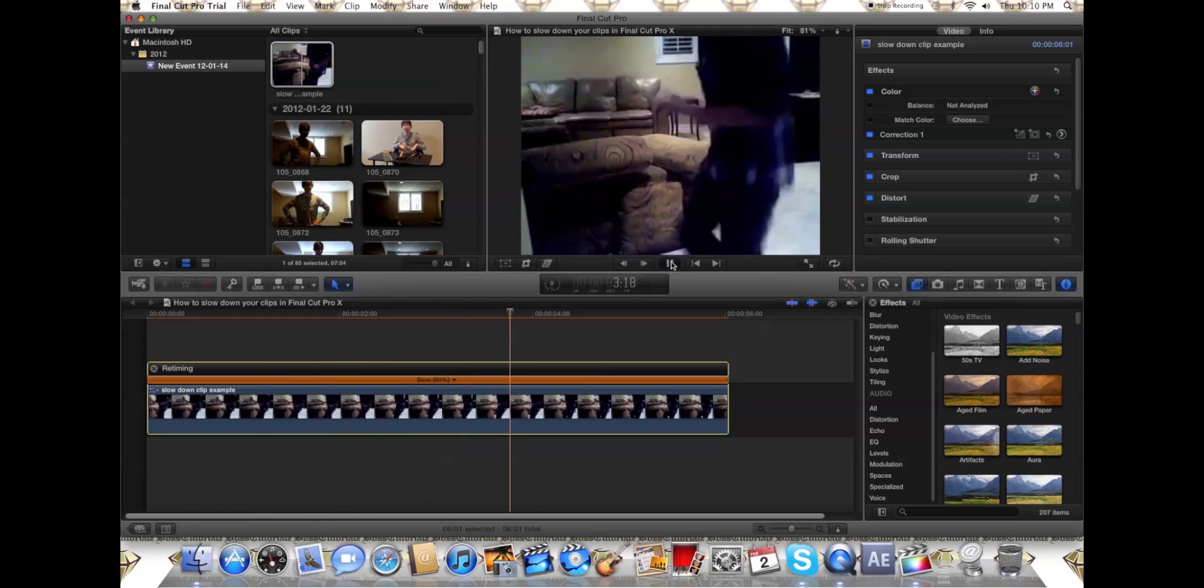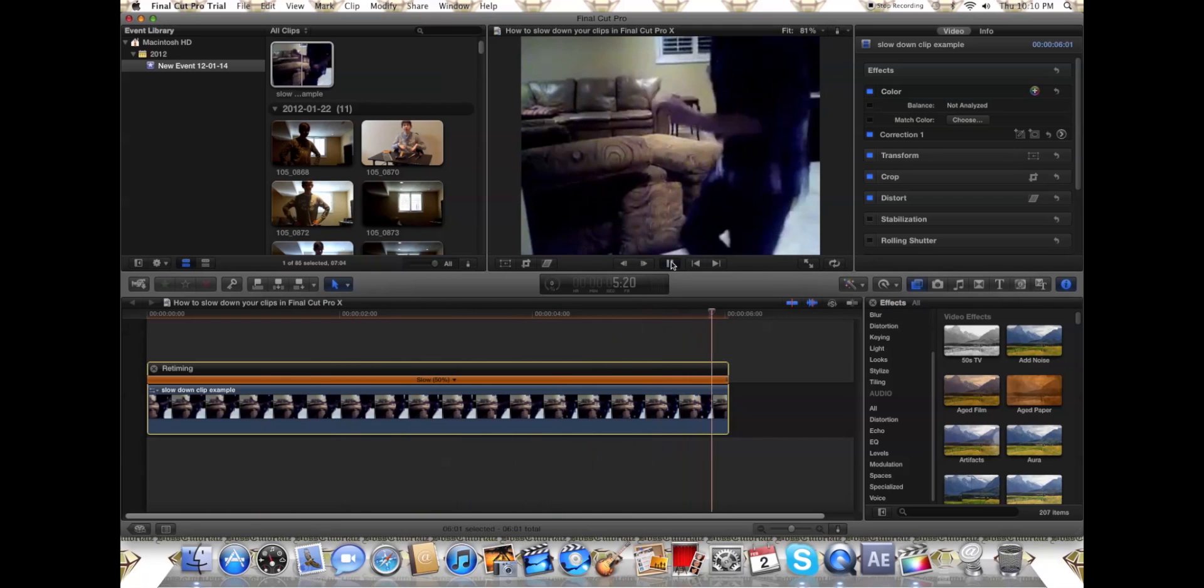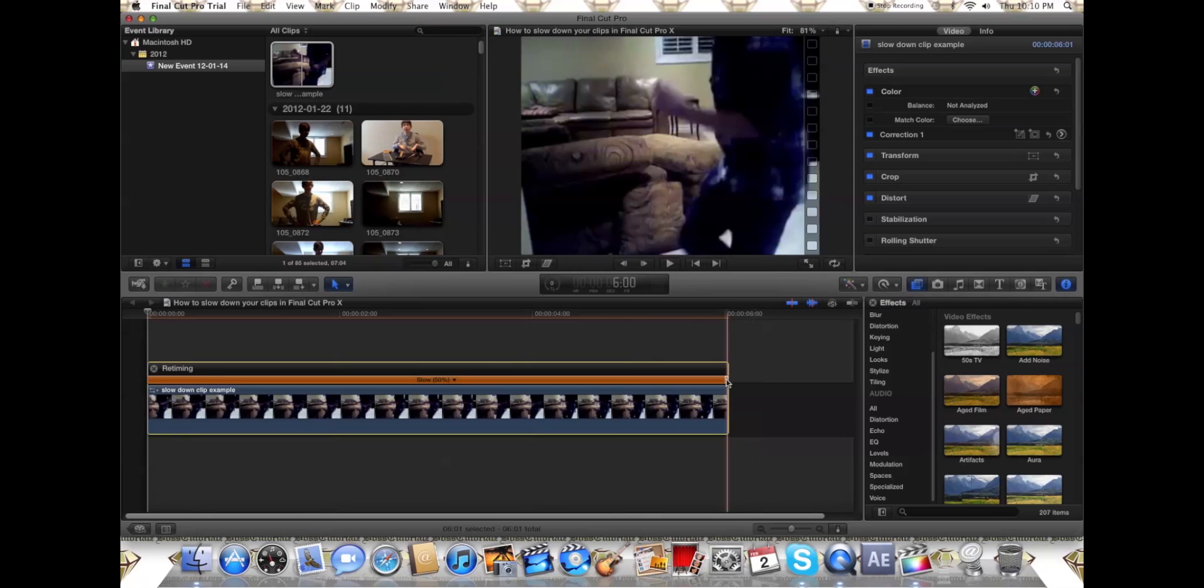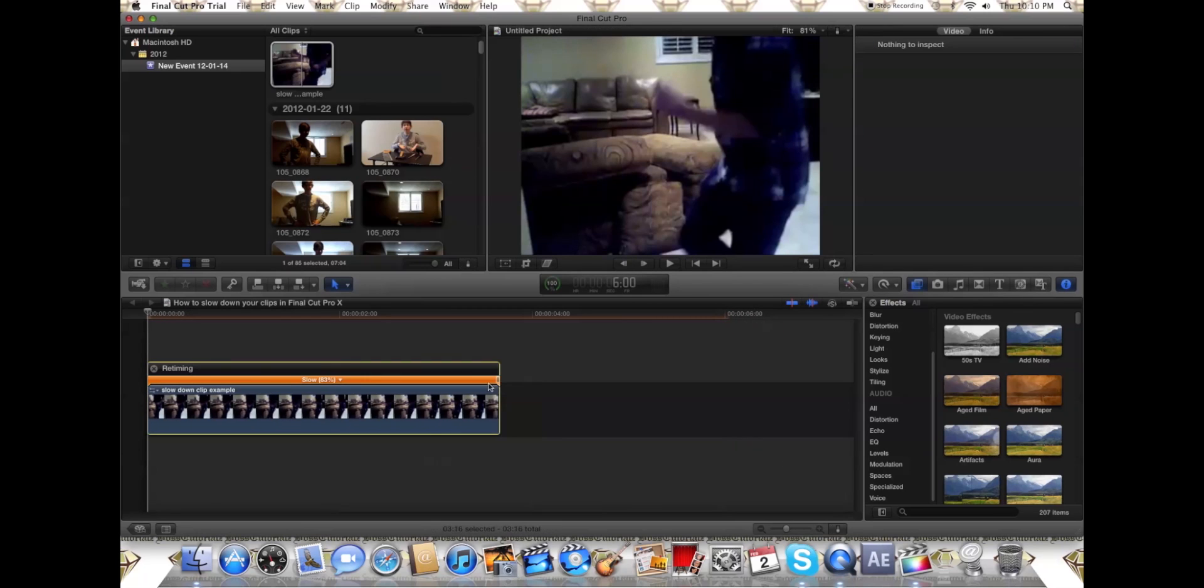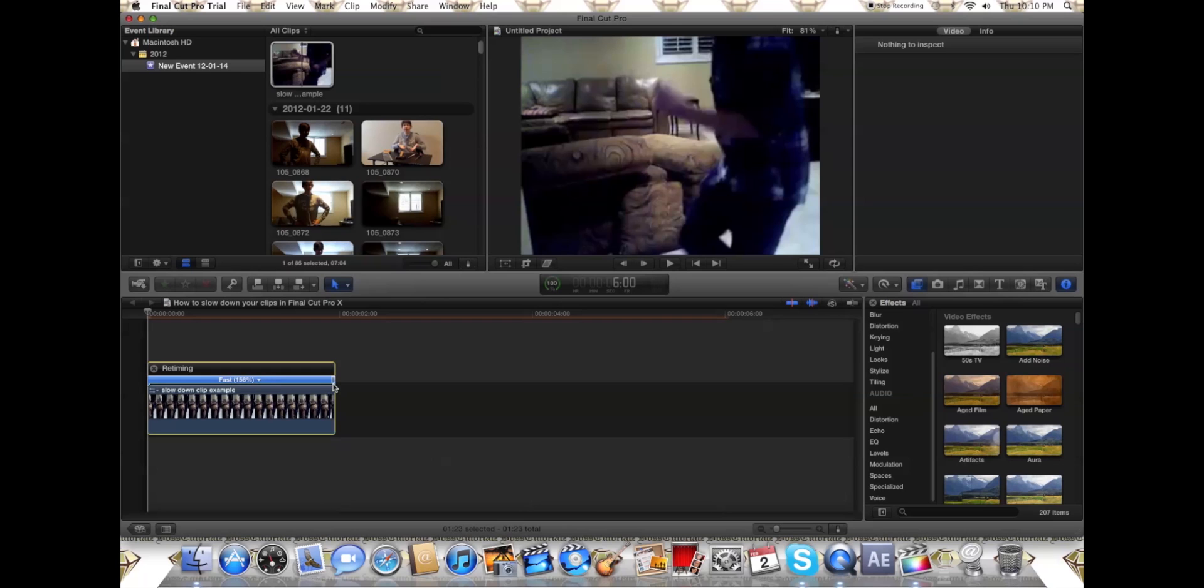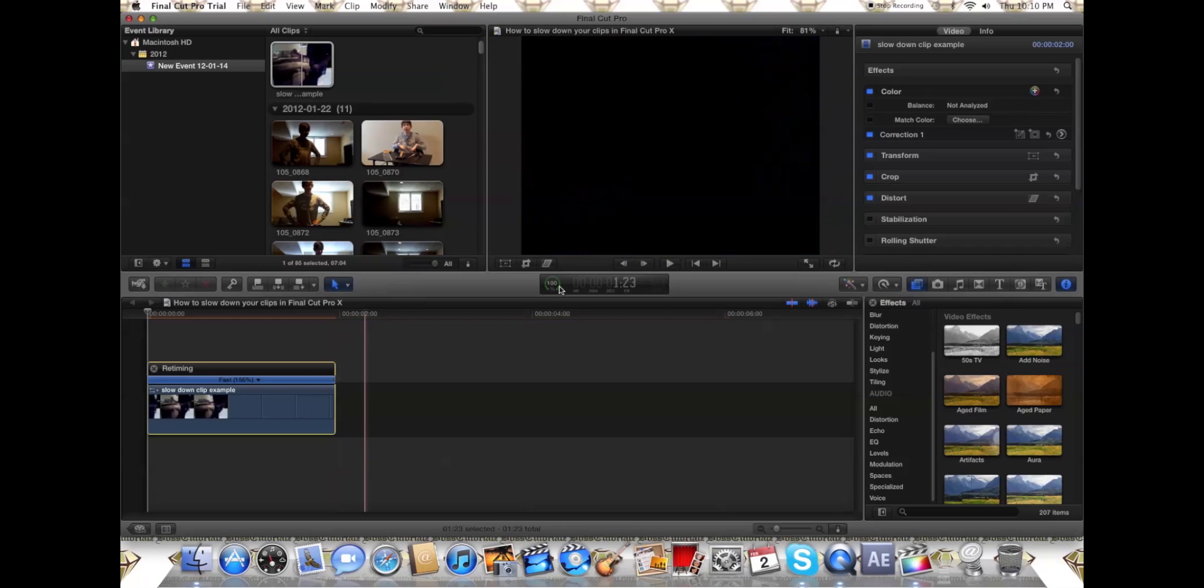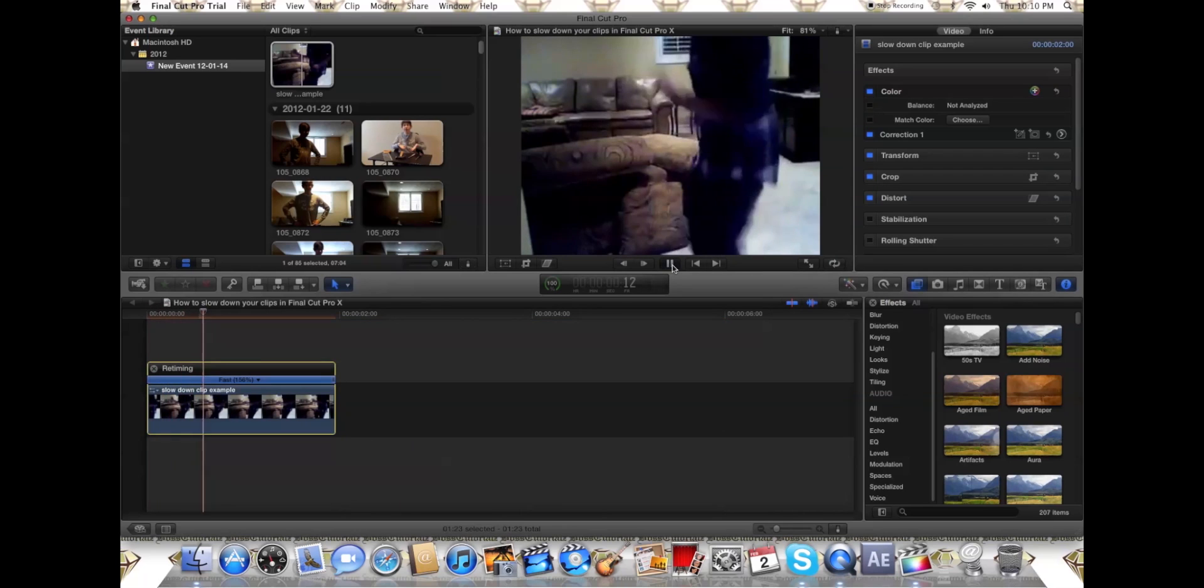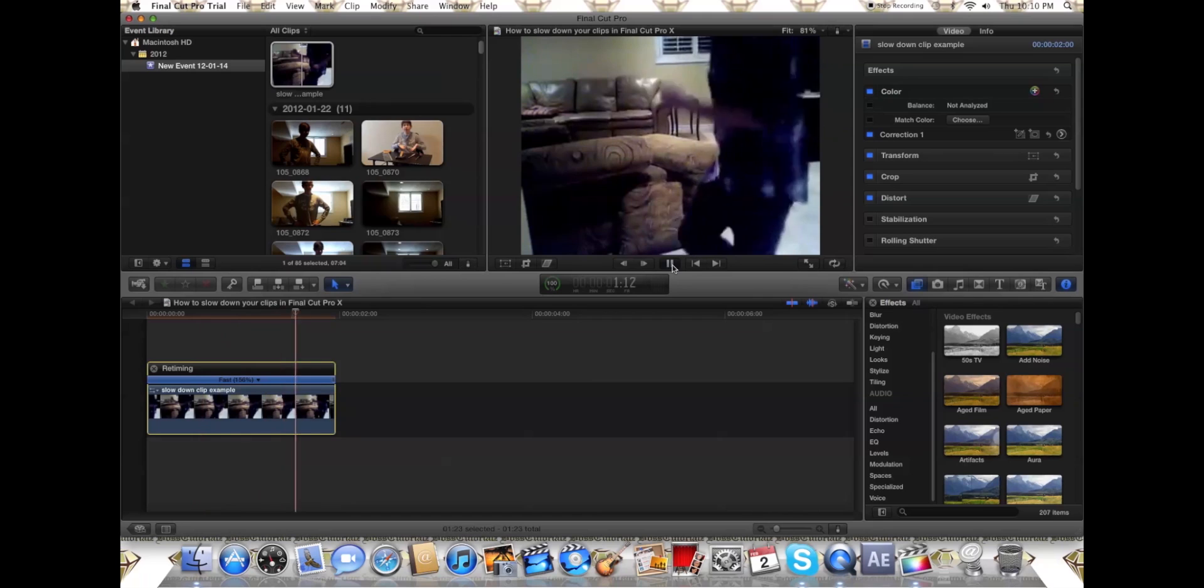Very simple tutorial. Not hard to do at all. And then we'll show you speed up. Let's go 156%, and just zoom by.